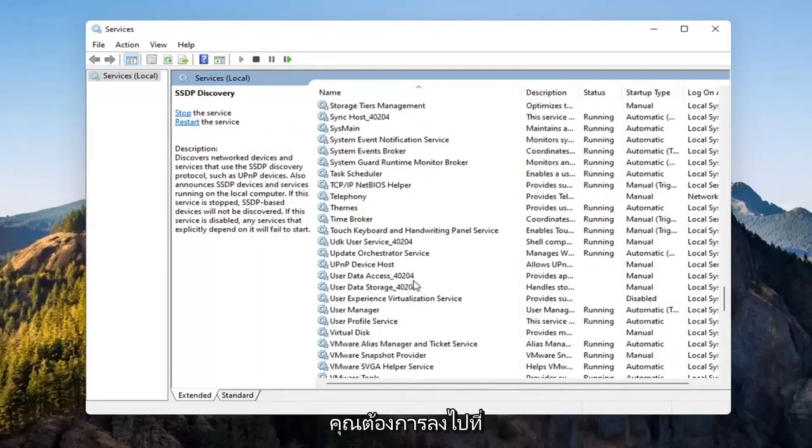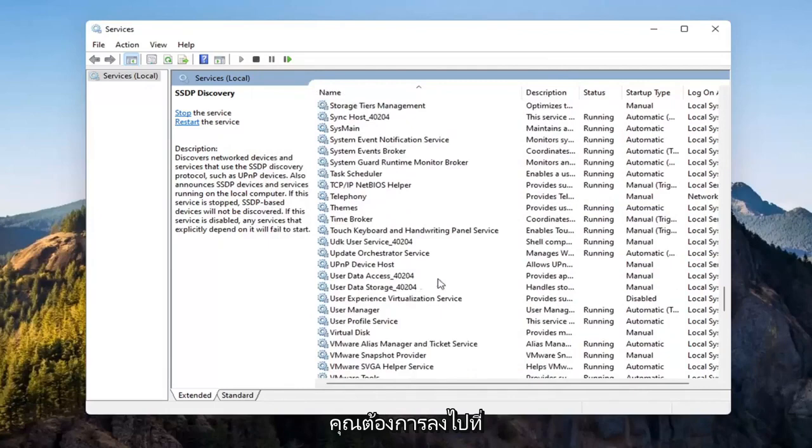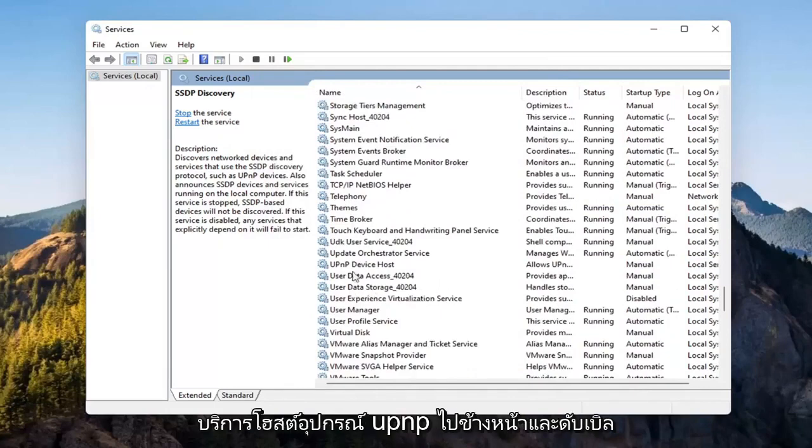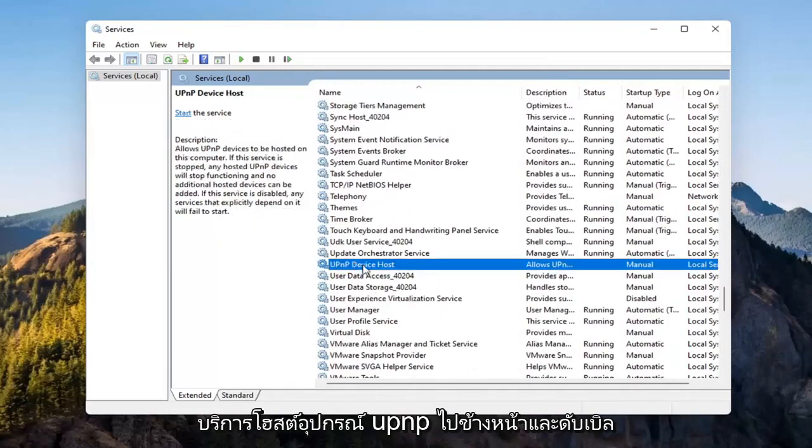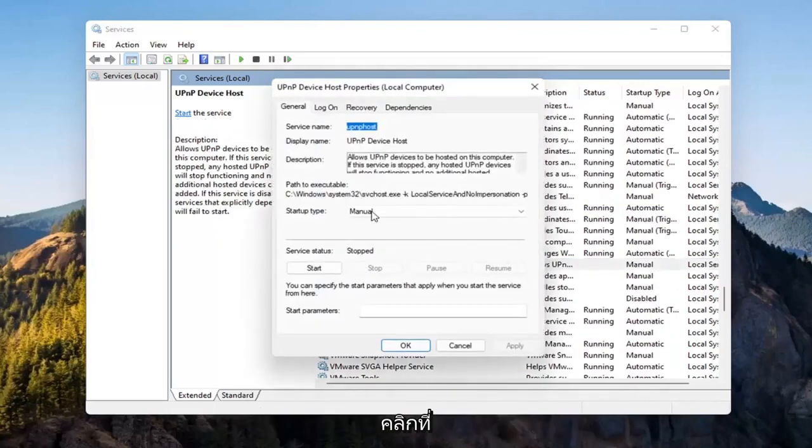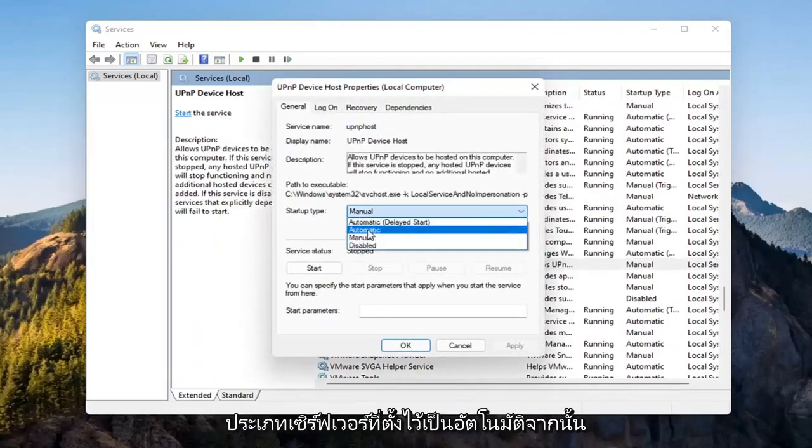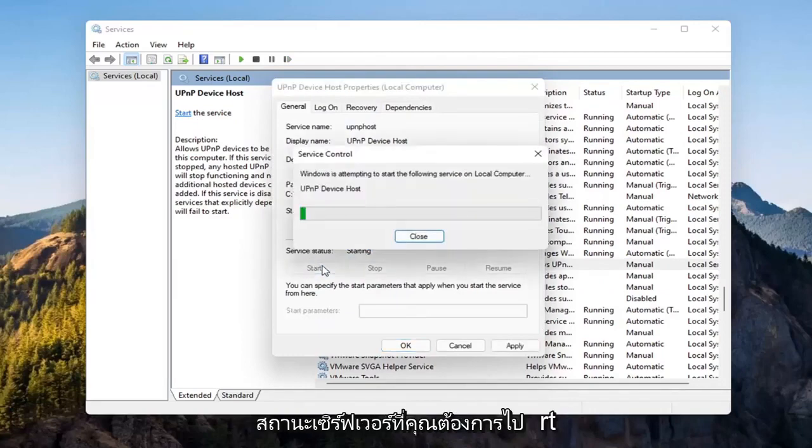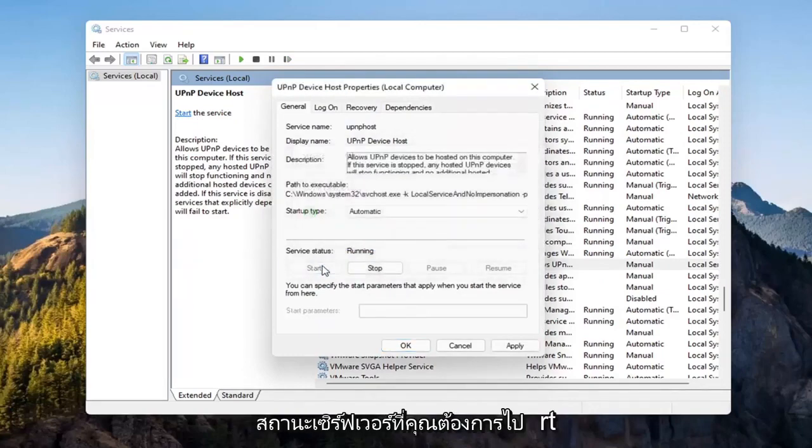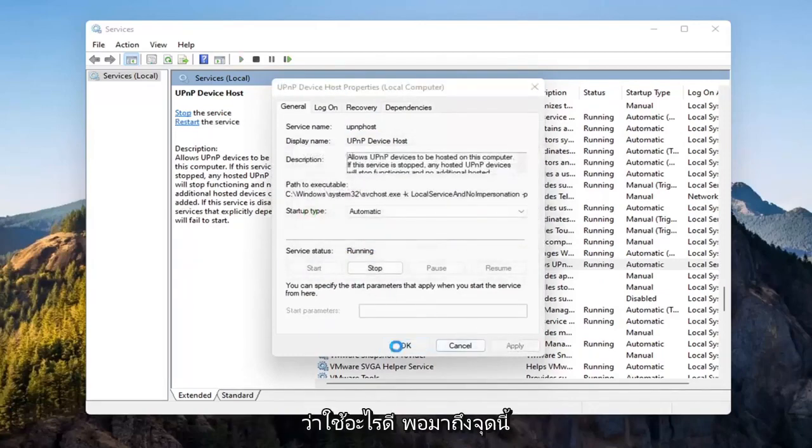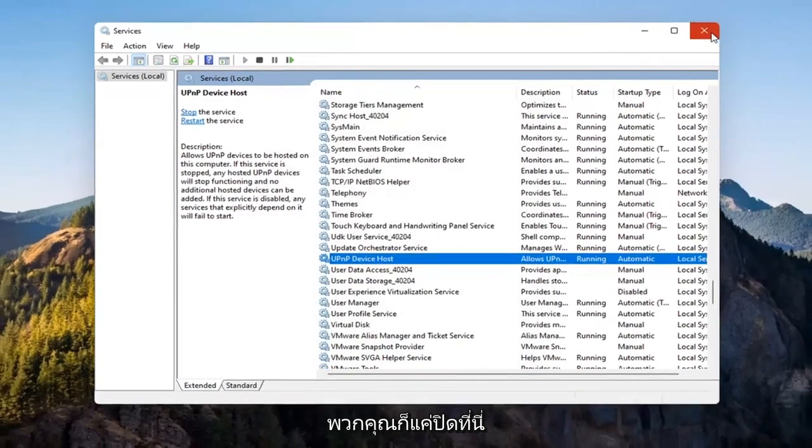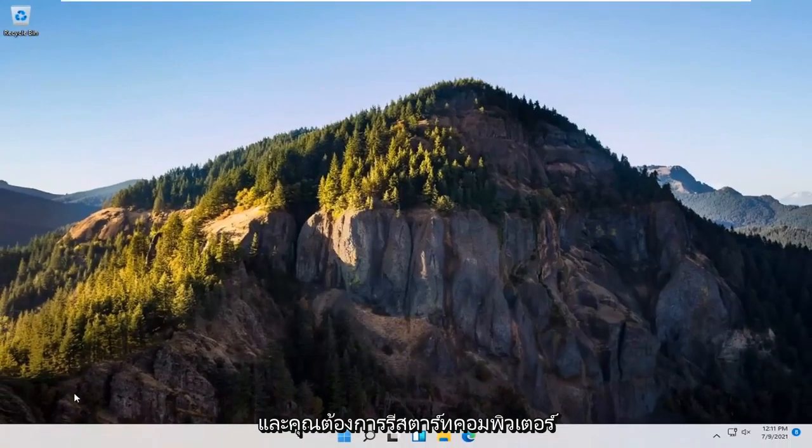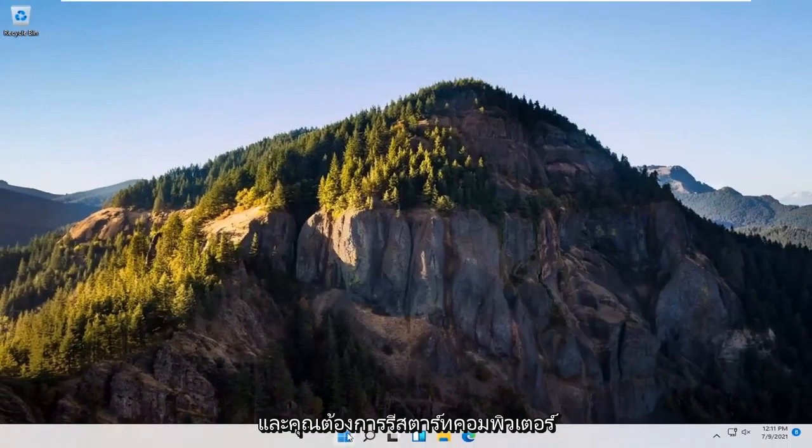And now you want to go down to the UPnP Device Host Service. Go ahead and double click on that. Set Start Type to Automatic, and then for Service Status, you want to start that. Select Apply and OK. So at this point, guys, just close out of here, and you want to restart your computer again.